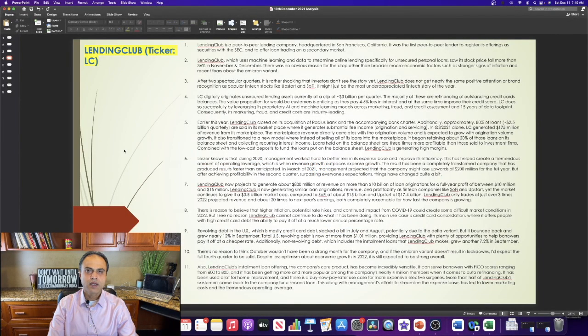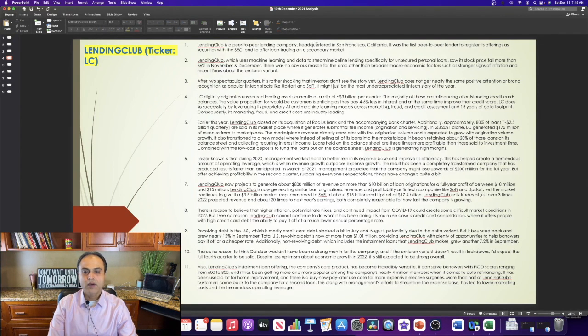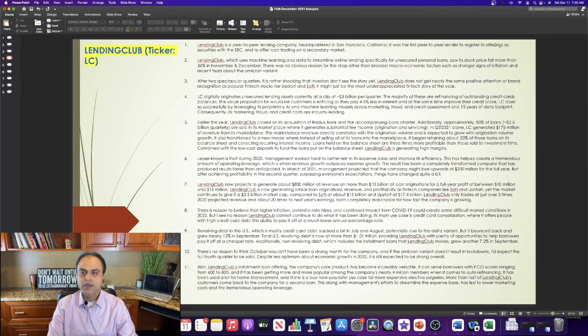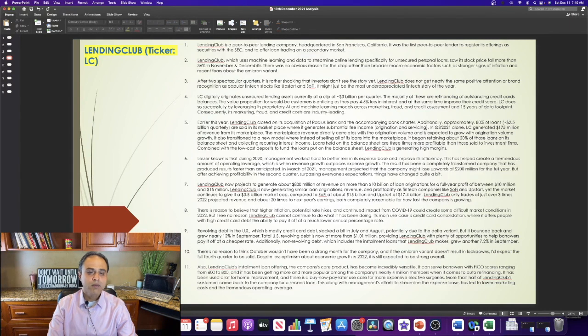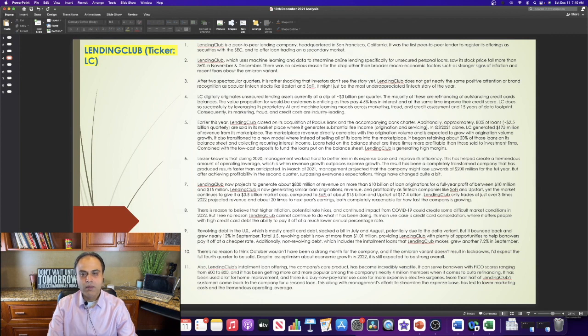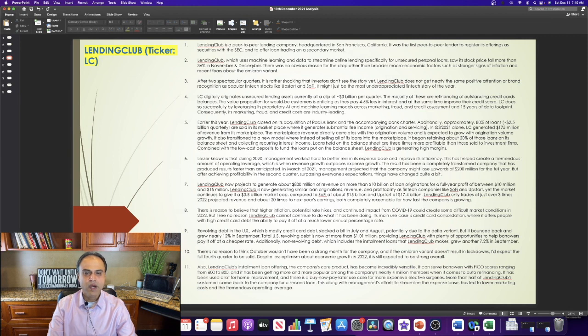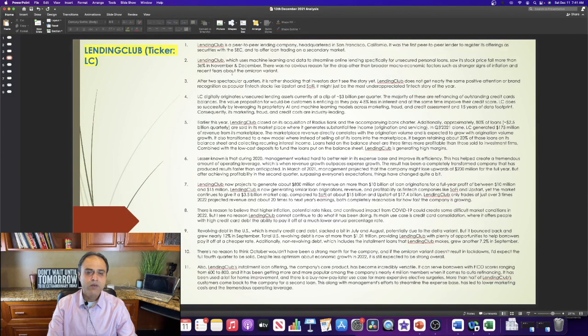Lending Club, ticker L.C. Lending Club is a peer-to-peer lending company headquartered in San Francisco, California. It was the first peer-to-peer lender to register its offerings as securities with the SEC and to offer loan trading on a secondary market. Lending Club, which uses machine learning and data to streamline online lending specifically for unsecured personal loans, saw its stock price fall more than 36% in November and December. There was no obvious reason for the drop other than broader macroeconomic factors such as stronger signs of inflation and recent fears about the Omicron variant.